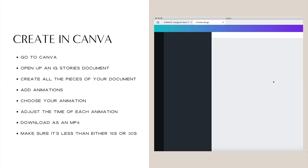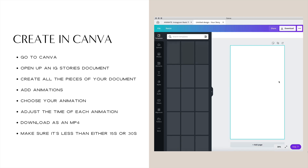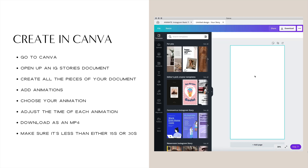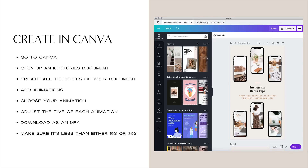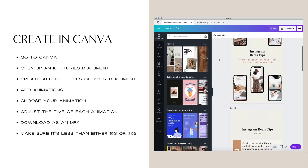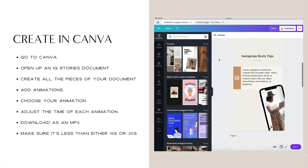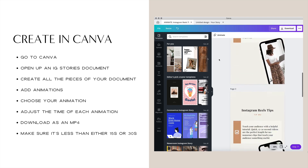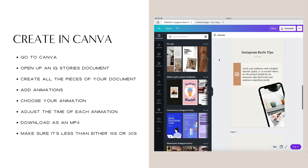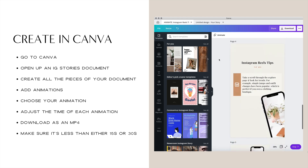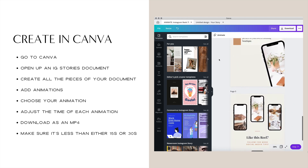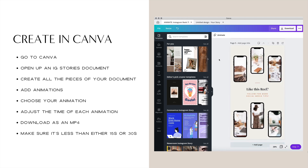Head to Canva and open up an Instagram stories document. I've already created one, so let's start there. You'll want to set up your document by creating a new page for each step or tip in your process. You'll also want to make sure to create a cover page and an ending page with a call to action or next step that you want people to take.